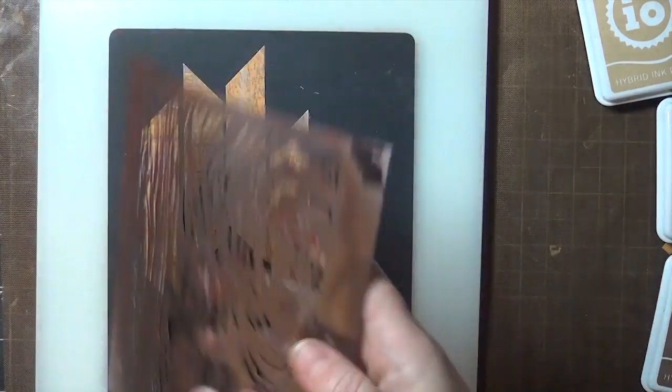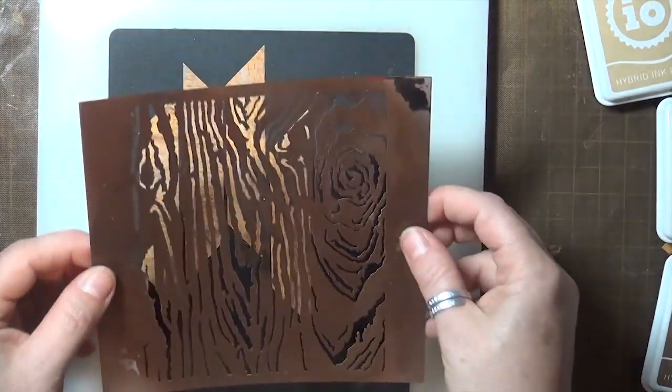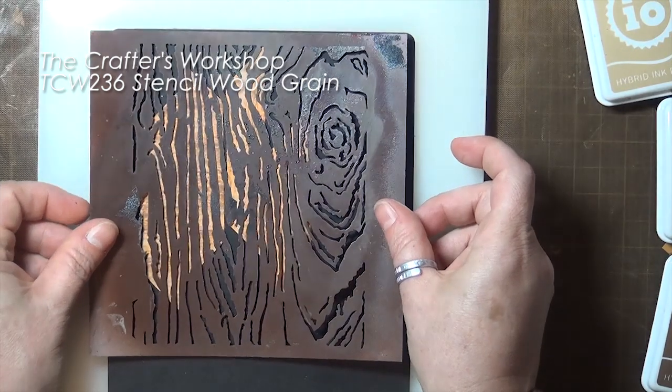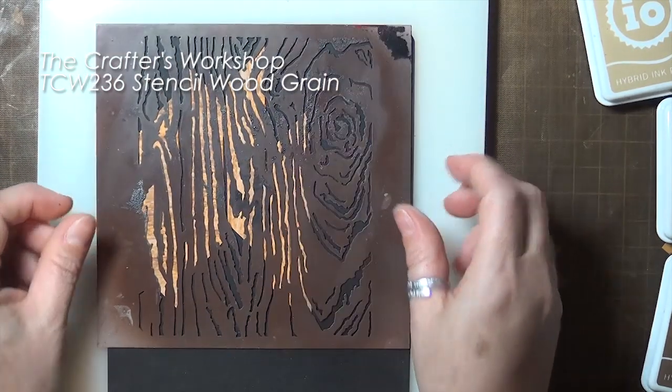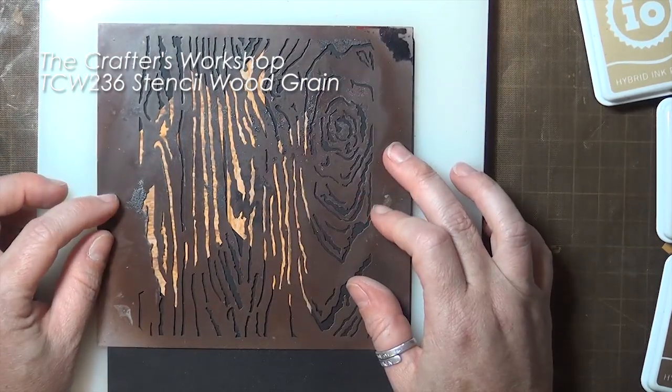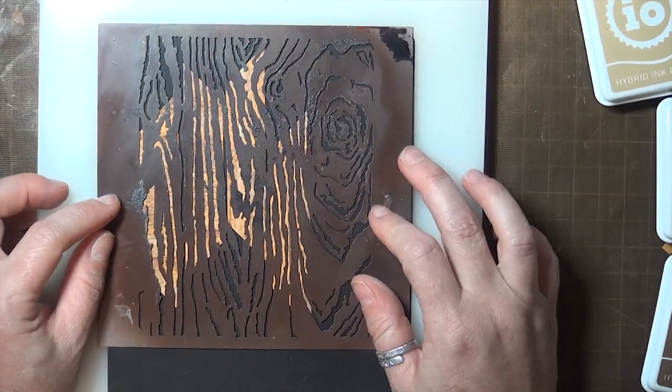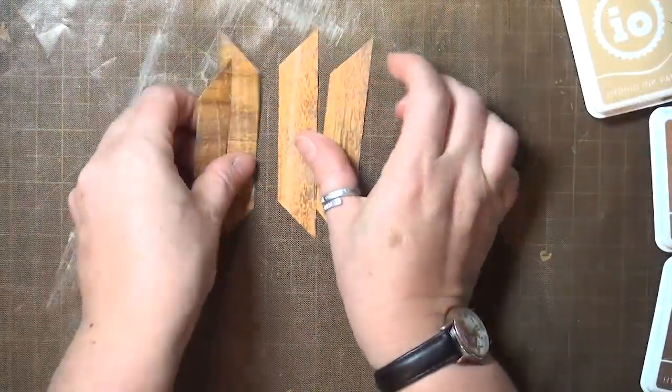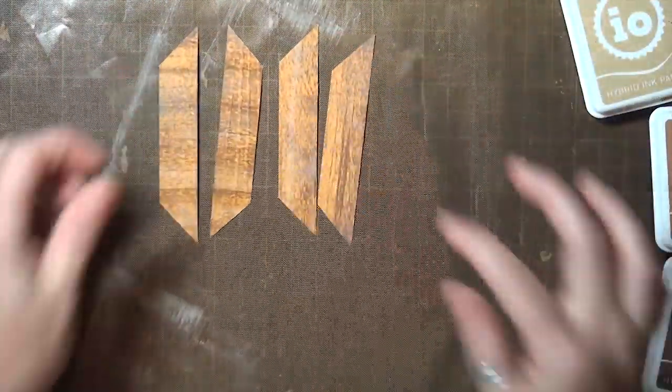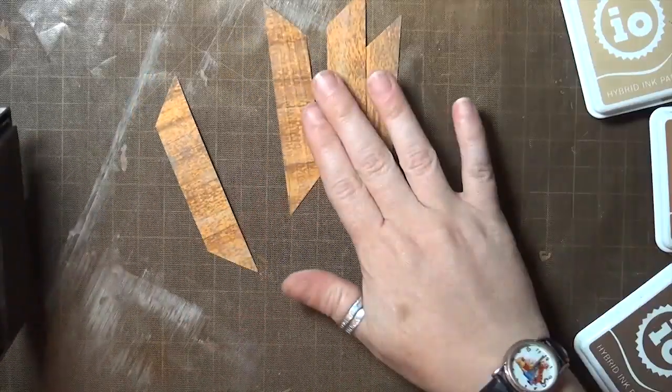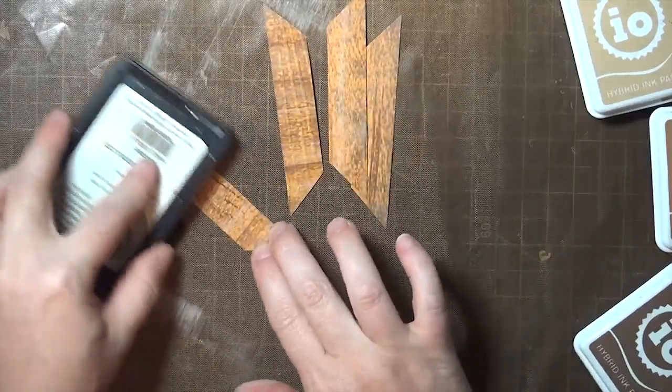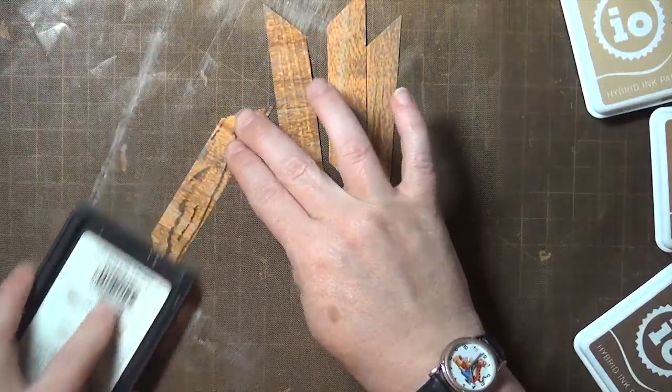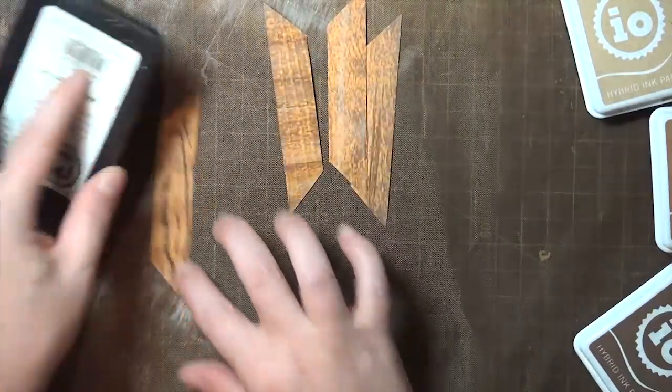I like my wood grain stencil better than the embossing folder that I have, so I laid my pieces onto a silicone mat and laid the stencil over the top and ran that through my die cutting machine. That gave me even more texture on these pieces, which you can see when I run my darkest ink pad over them one more time.